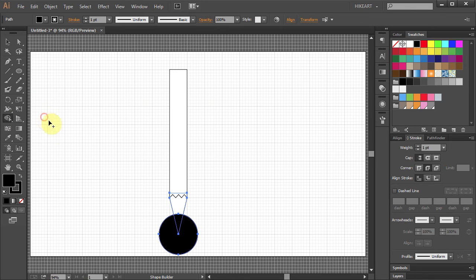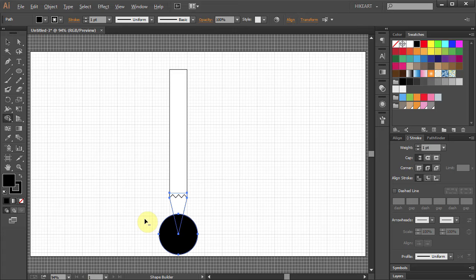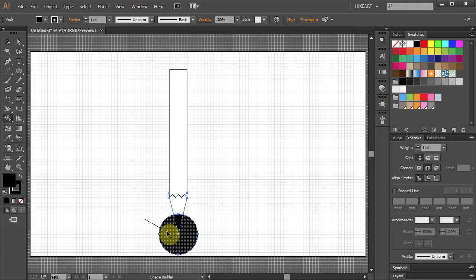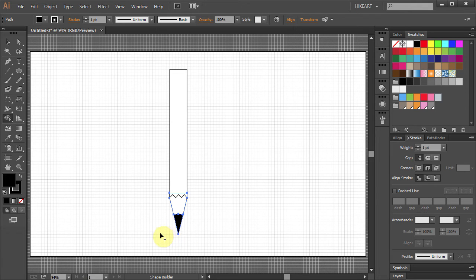Click and hold somewhere outside the circle until you see the little minus sign next to the arrow, and draw a line across the black circle to delete the unwanted part.